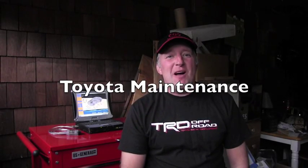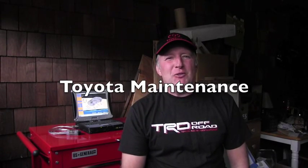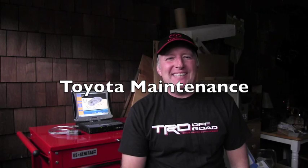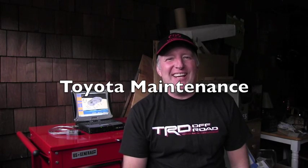Hello friend, welcome back to the Toyota maintenance channel. I have something very special for you today, and what is it?